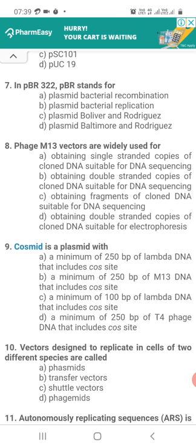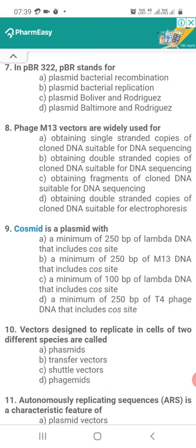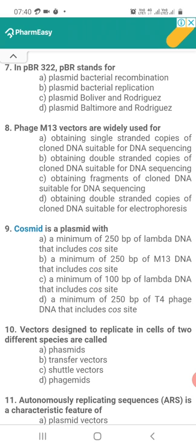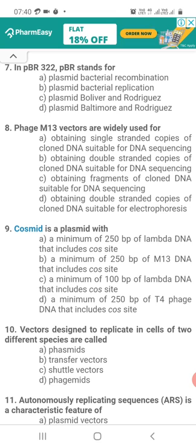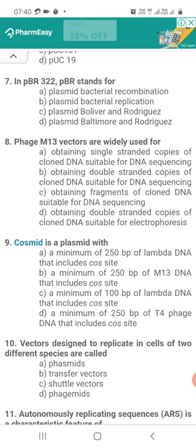Question 8. Phage M13 vectors are widely used for: Option A, obtaining single-stranded copies of cloned DNA suitable for DNA sequencing; Option B, obtaining double-stranded copies of cloned DNA suitable for DNA sequencing; Option C, obtaining fragments of cloned DNA suitable for DNA sequencing; Option D, obtaining double-stranded copies of cloned DNA suitable for electrophoresis. The correct answer is Option A — obtaining single-stranded copies of cloned DNA suitable for DNA sequencing.